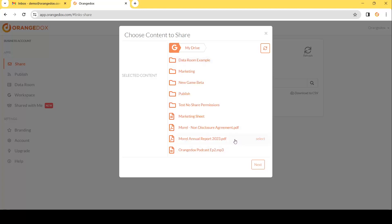We'll go ahead and choose from our demo company called Morale their annual report. It's a highly confidential report that we only want to make sure the intended recipients can view and no one else.